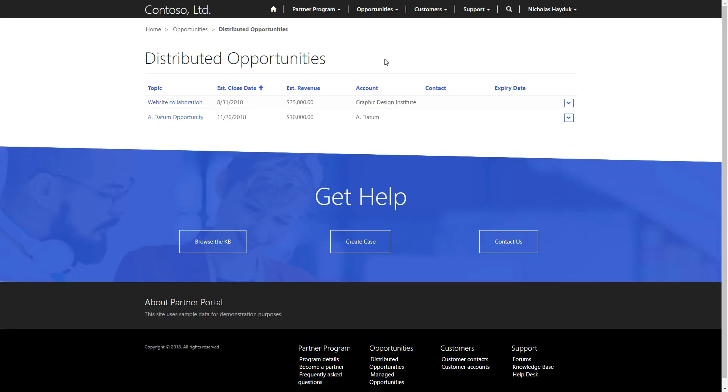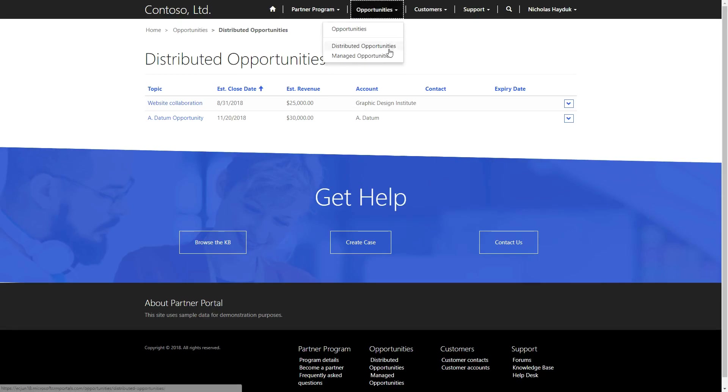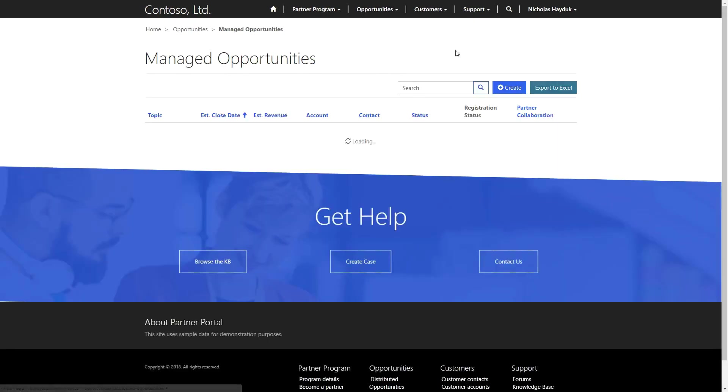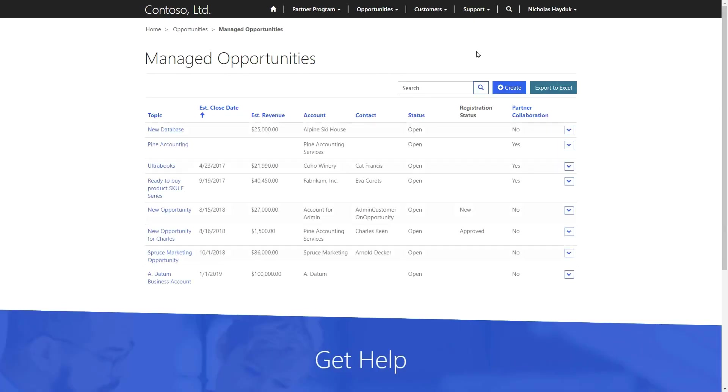Partner Collaboration Opportunities do not appear in the Distributed Opportunities area on the portal, and they do not need to be accepted. They appear immediately in the Managed Opportunities area. You'll see the Partner Collaboration column is set to Yes for those opportunities.